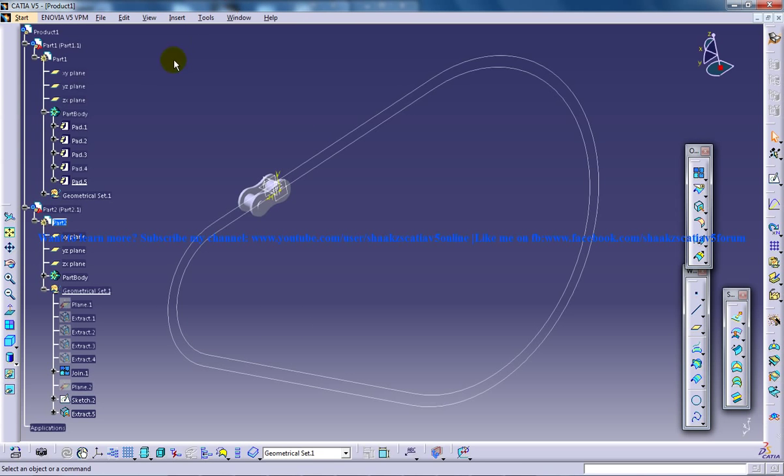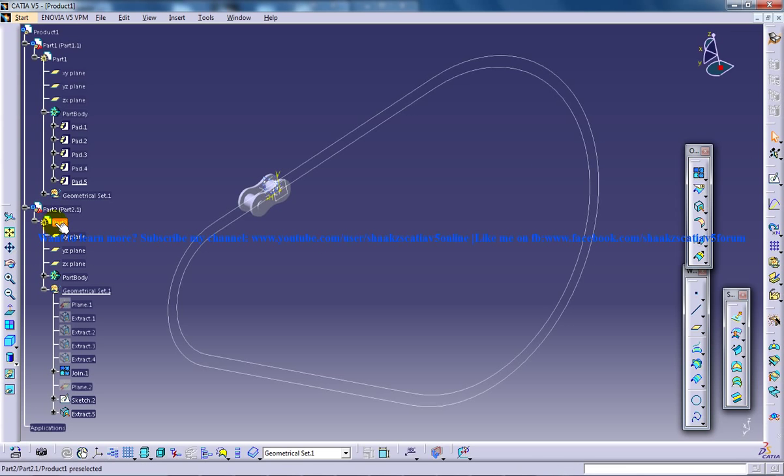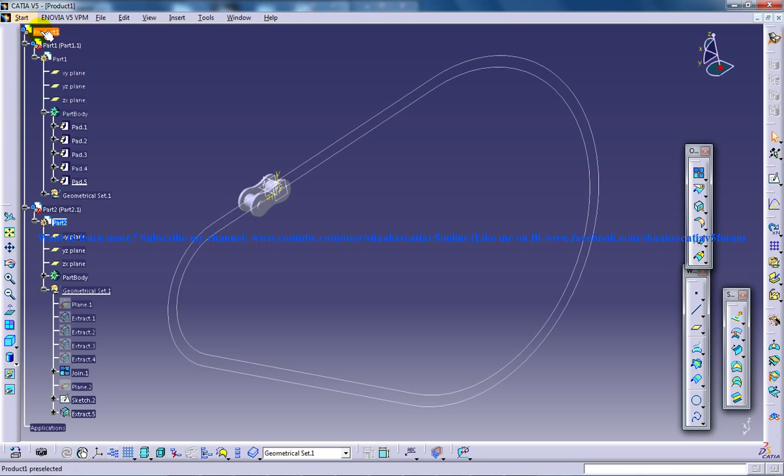For inserting a new mechanism, right now we can see we are in one of the parts, inside a Generative Shape Design workbench. To get out of Generative Shape Design workbench and get into the DMU Kinematics,